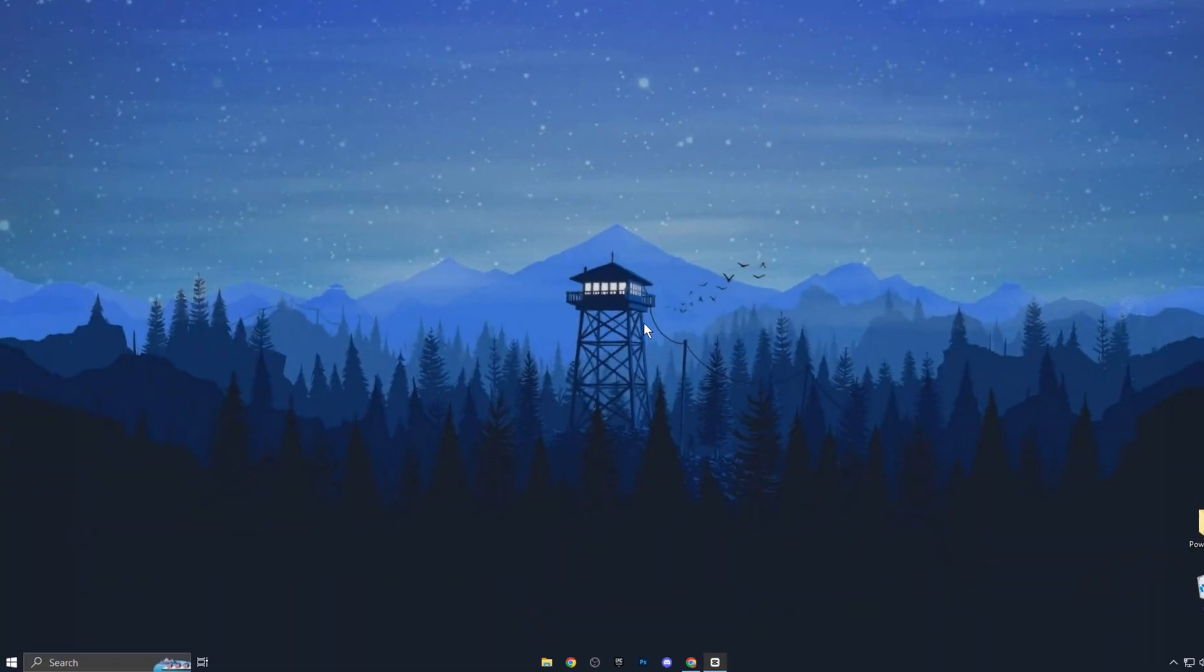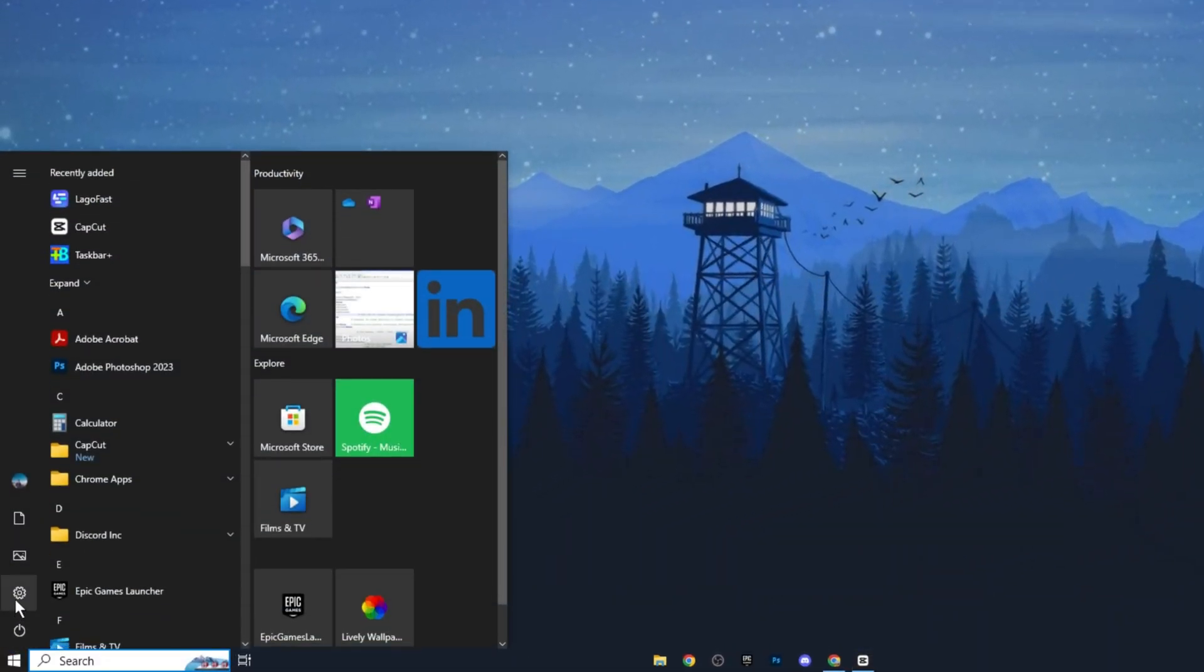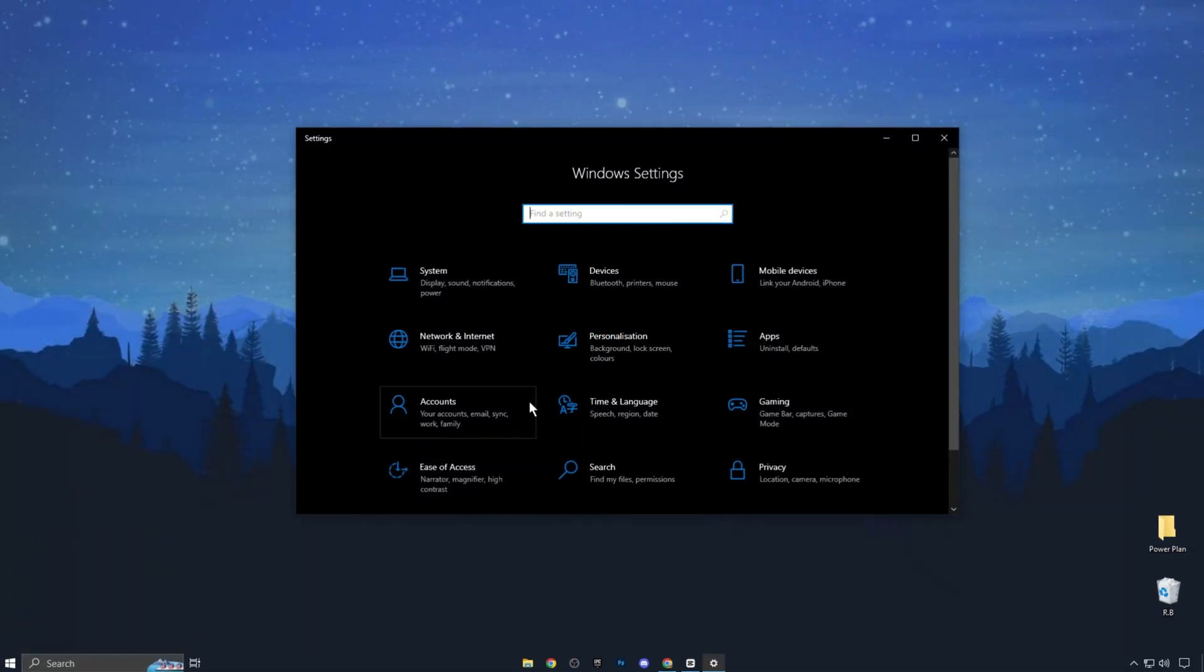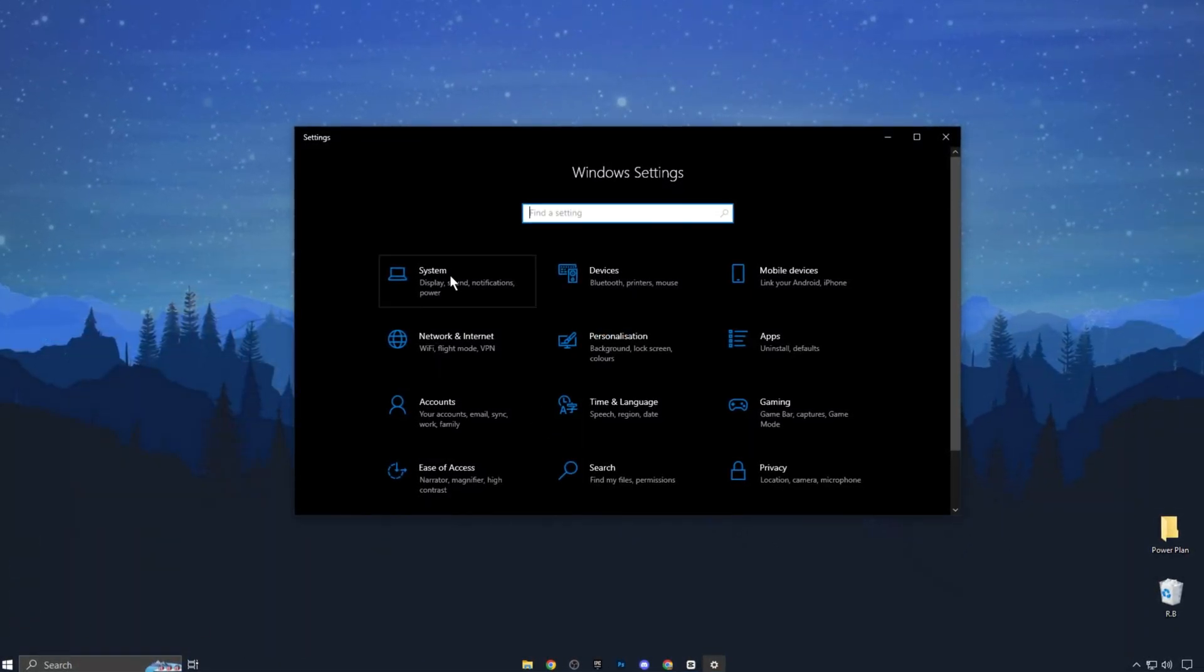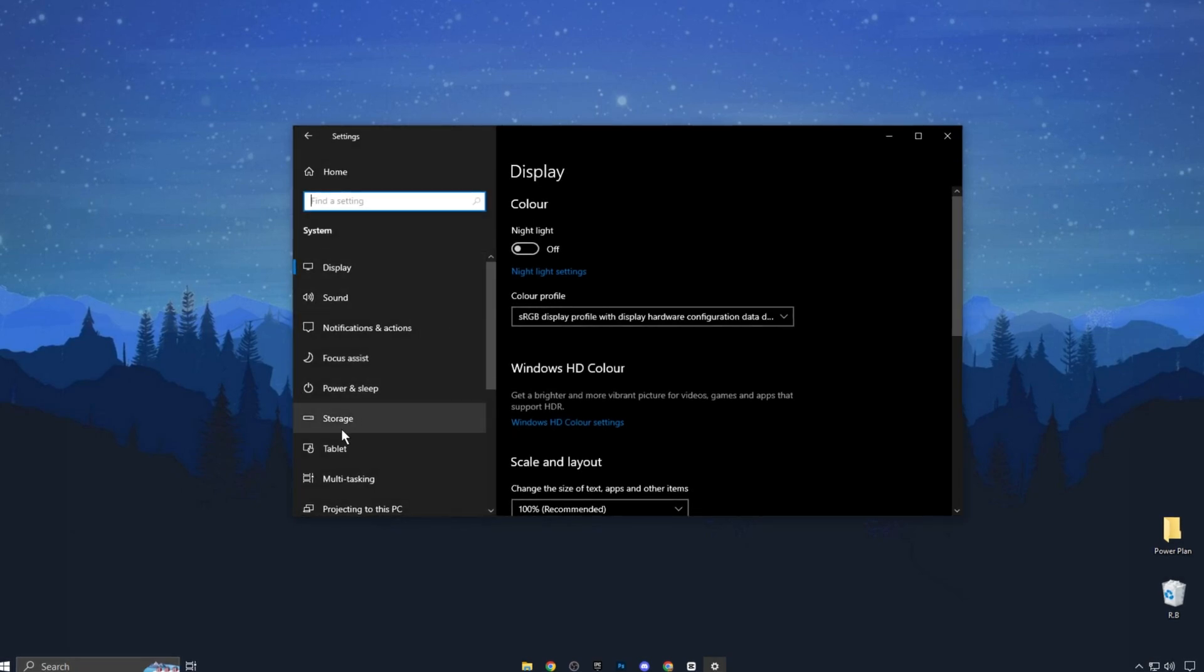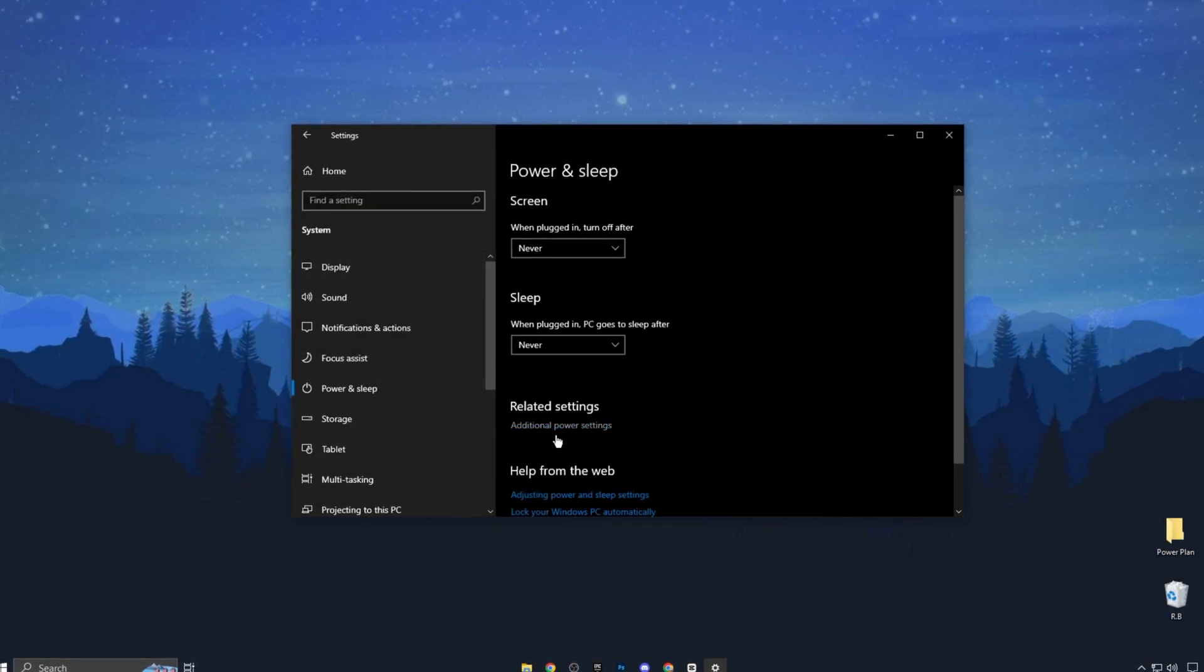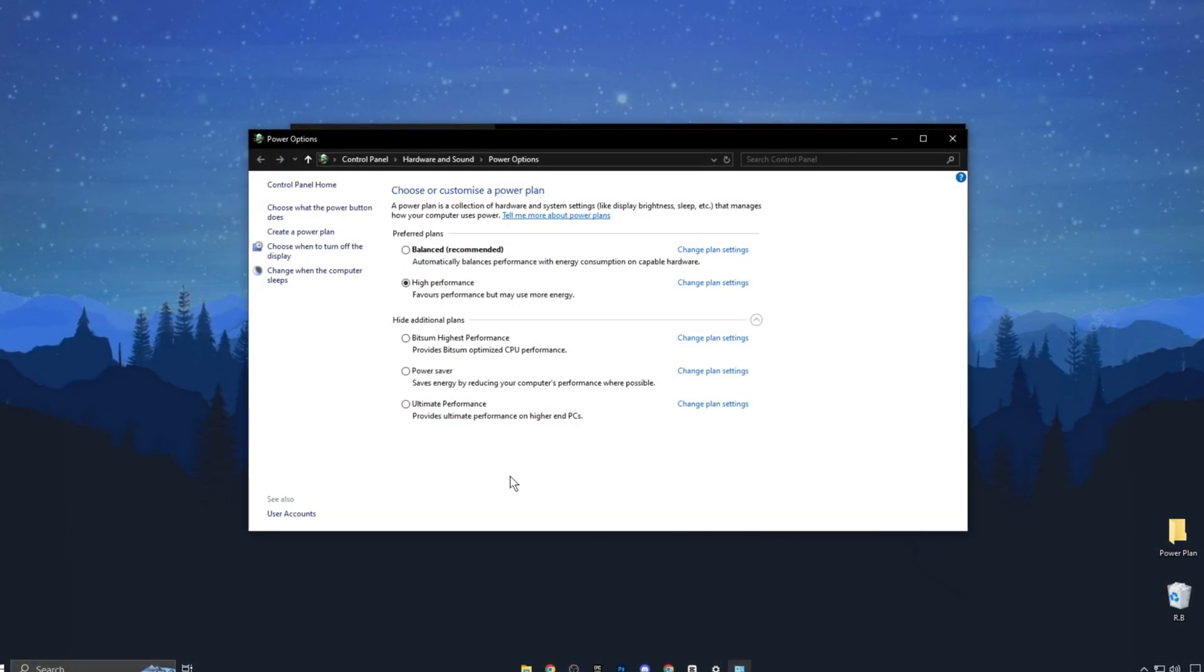In the first step, go to the bottom left, right-click on the Start menu and select Settings. Once you're in Settings, go to the System section. On the left-hand side, click on Power and Sleep, then select Additional Power Settings on the right.